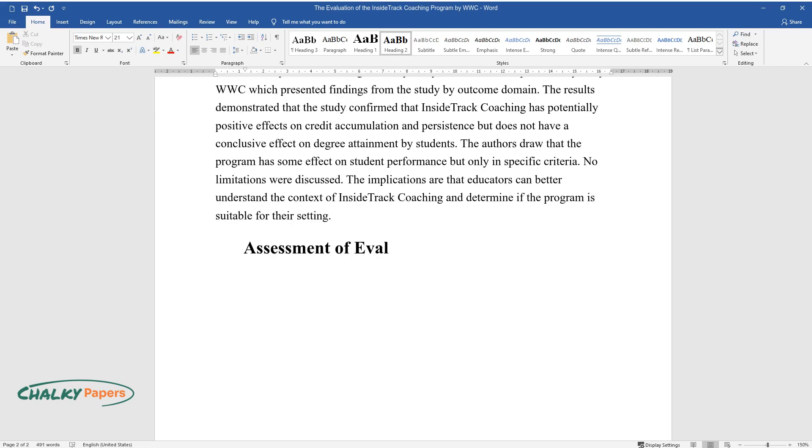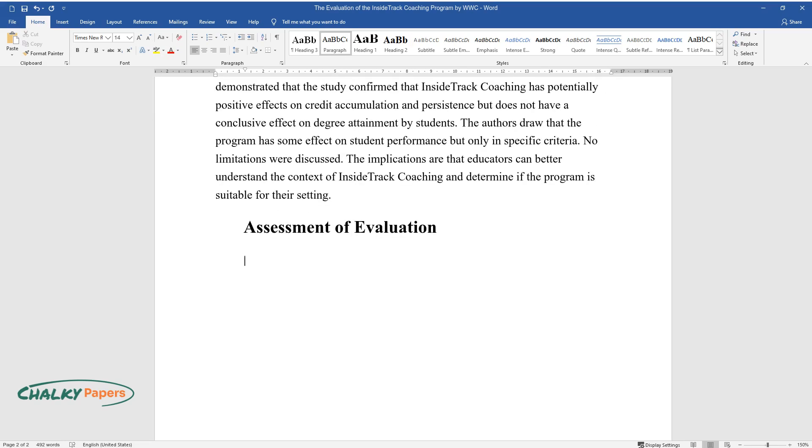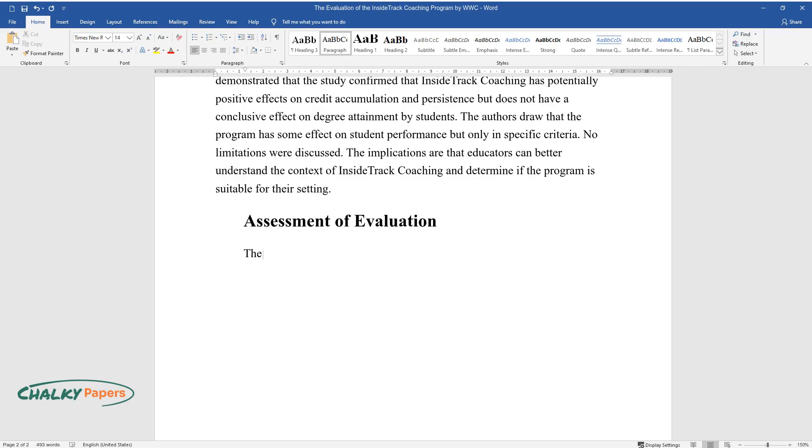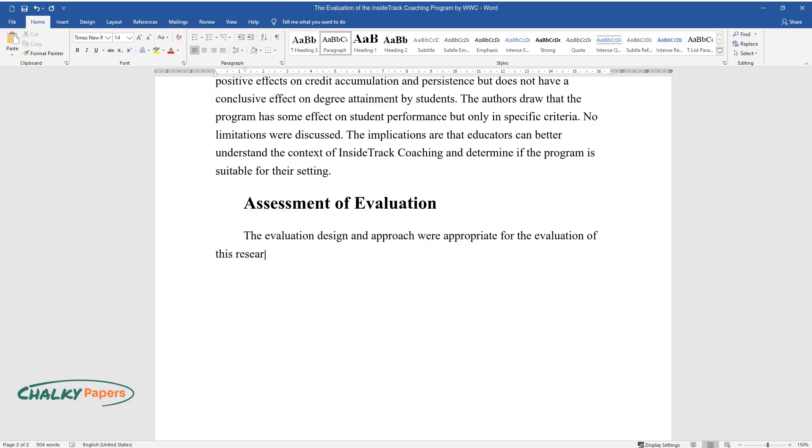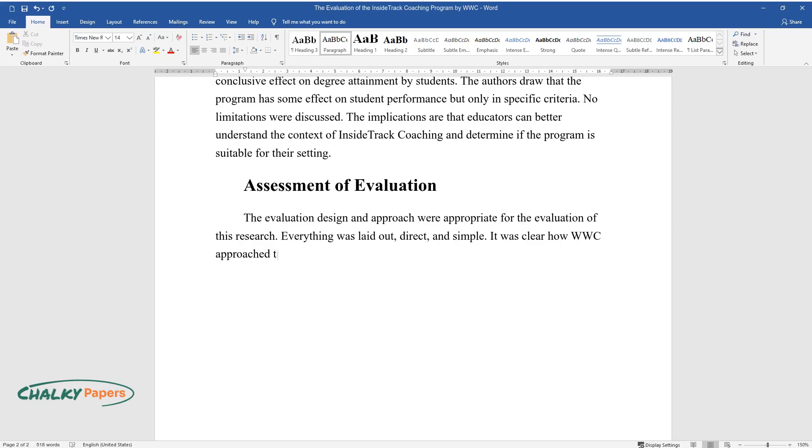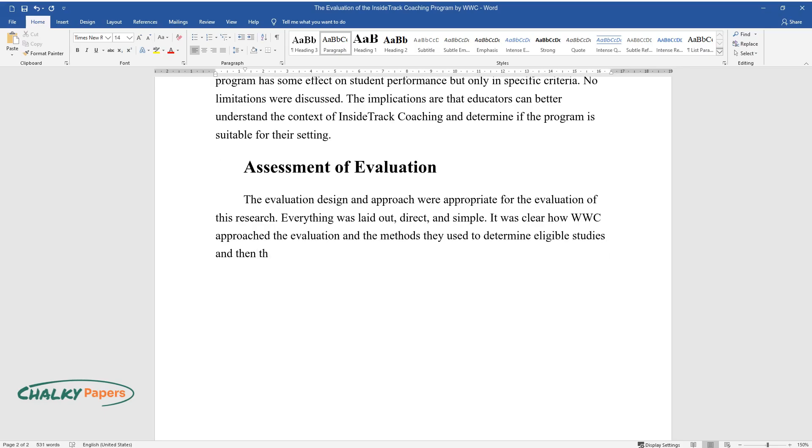Assessment of Evaluation. The evaluation design and approach were appropriate for the evaluation of this research. Everything was laid out, direct, and simple. It was clear how WWC approached the evaluation and the methods they used to determine eligible studies and then their effectiveness.